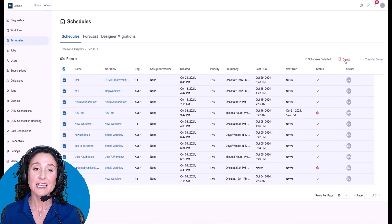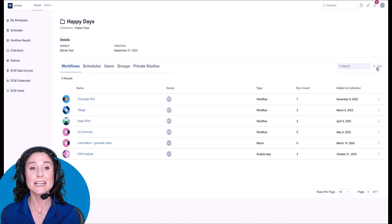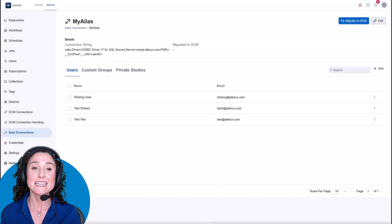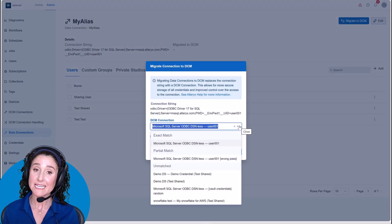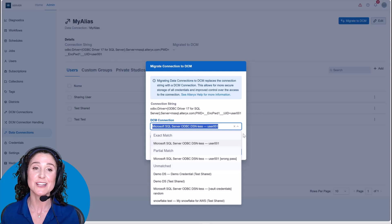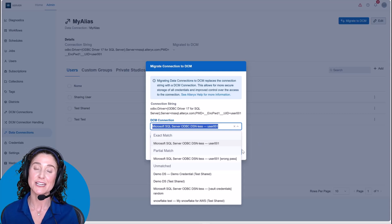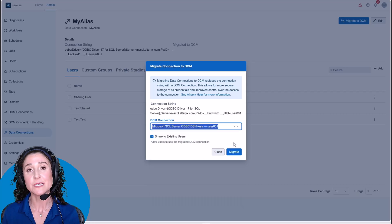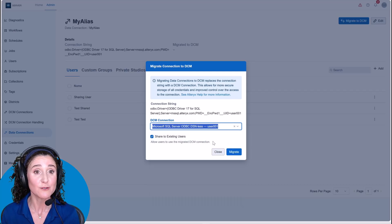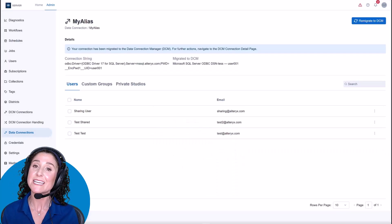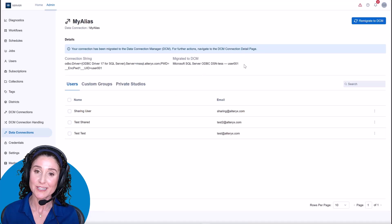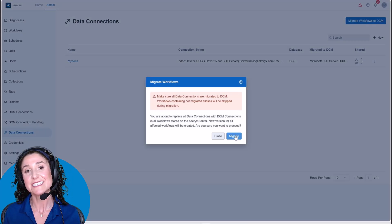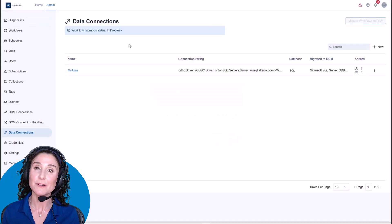Server 24.2 also shows you lists of recent workflows when adding to a collection via a drop-down. Data Connection Manager, or DCM, offers secure and centralized storage for your connection credentials. Since it's tedious to manually update connections in complex workflows, we've introduced a new DCM gallery migration tool and the ability to migrate connection aliases to DCM in bulk.